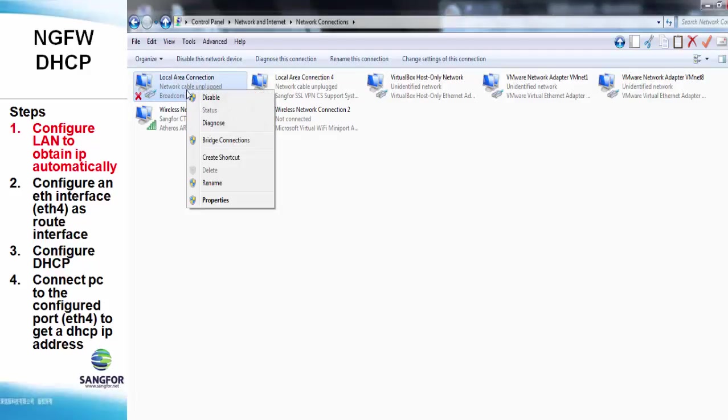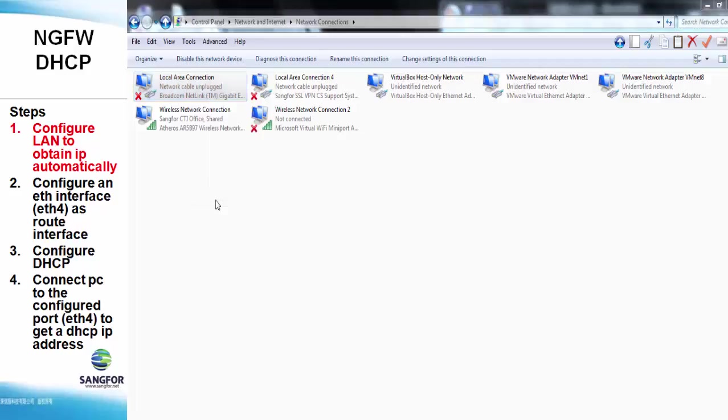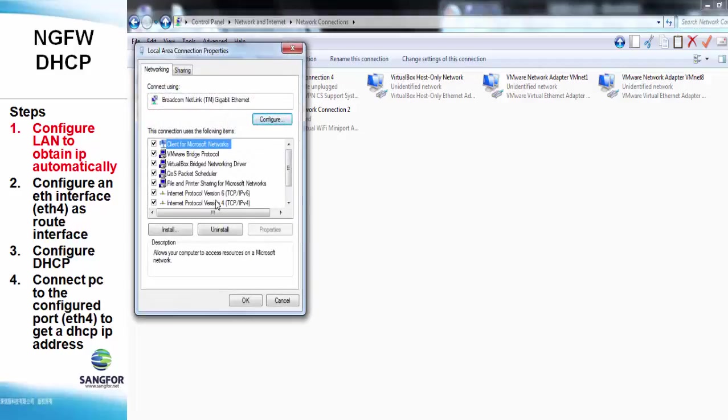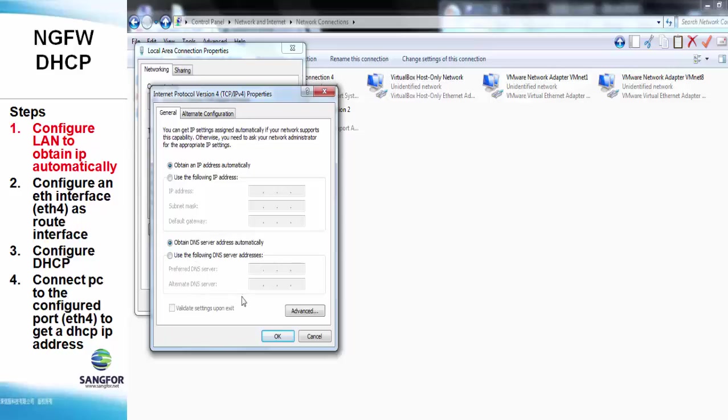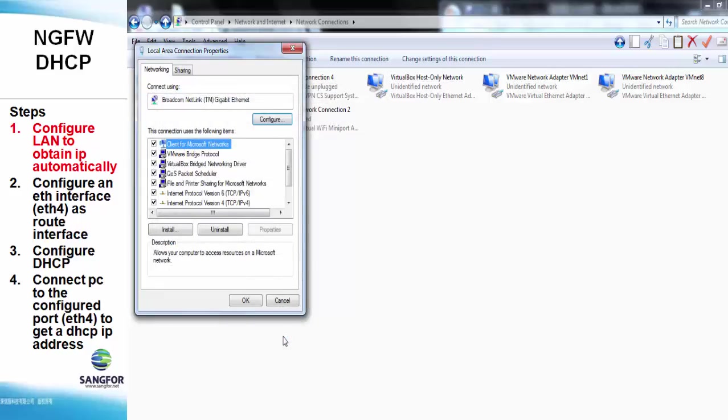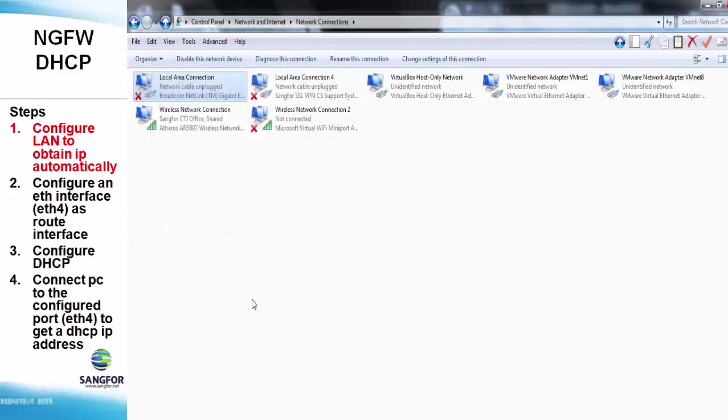First, we need to access the NG Firewall. Before we access, we check that the local area connection properties, we must obtain the IP address automatically by not assigning a static IP address for it.